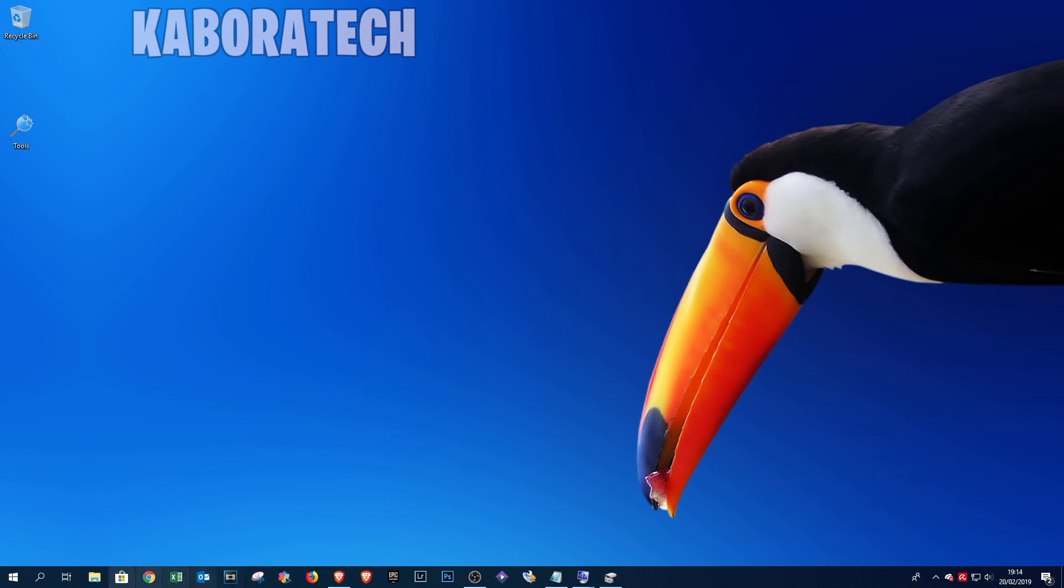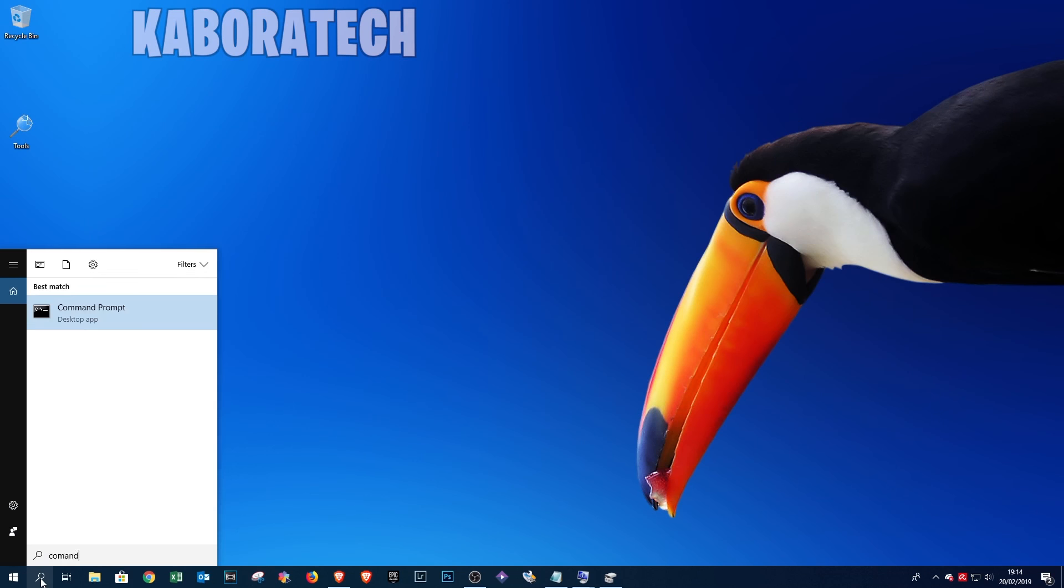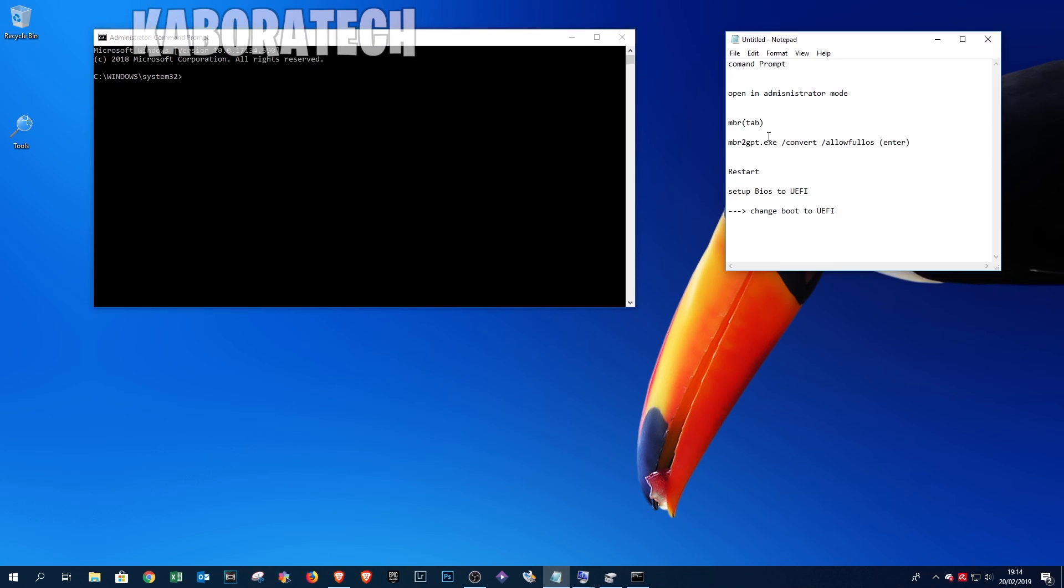Open Command Prompt with administration permissions. Now just follow: write mbr2gpt /convert /allowFullOS.